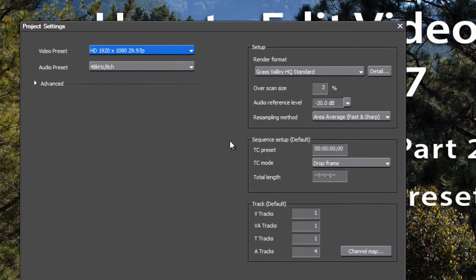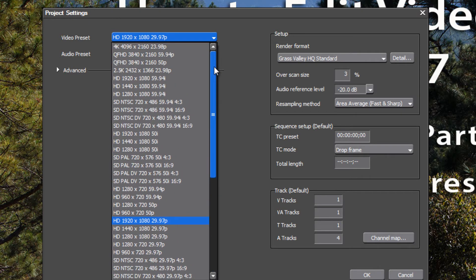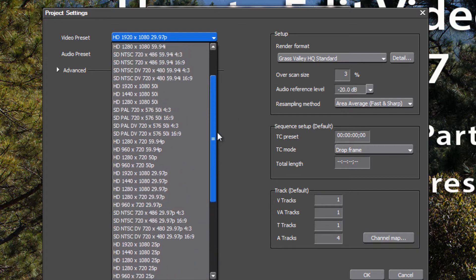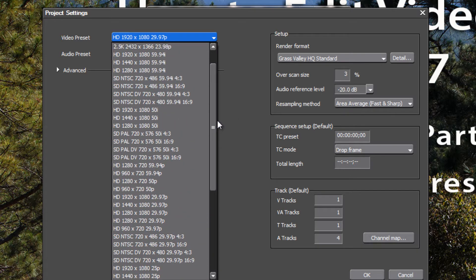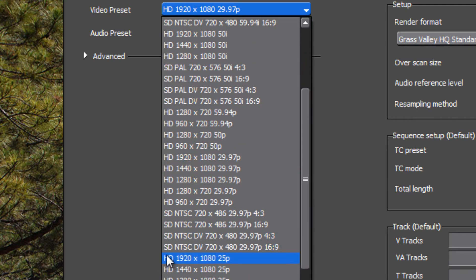Here you'll have the opportunity to change the project preset from an NTSC setting to a PAL setting. Go to Video Preset and look through your options for something that matches your footage. If the footage was shot in a PAL interlaced format, look for a high definition setting — 1920 by 1080 — and look for 50i for interlaced, which is the PAL interlaced setting. For progressive footage, look for 25p.